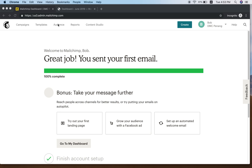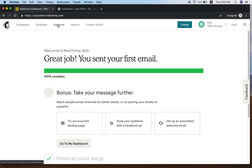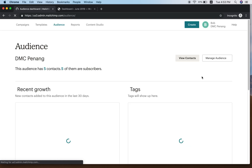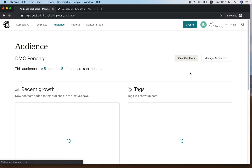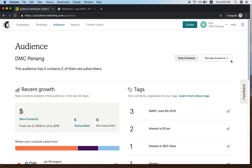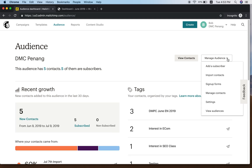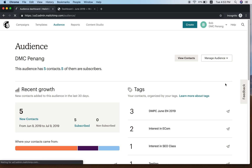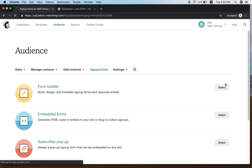Okay, come on. Go to the right side, look for Audience, click on Audience, and then you have a drop-down — go to Sign Up Form.